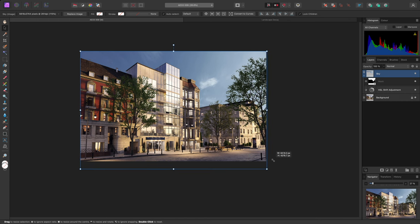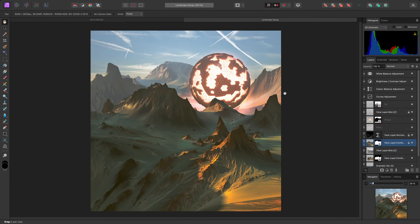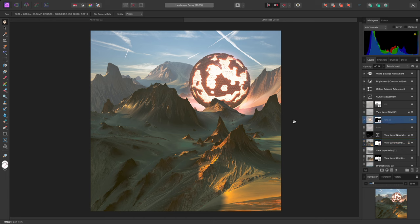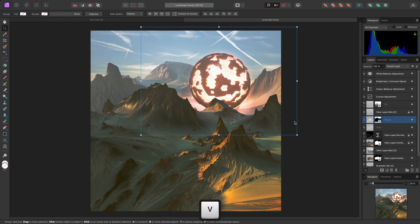You may have a scenario where you have multiple layers grouped together, and a mask is applied to the group. Unfortunately, in this case, Lock Children is not available.